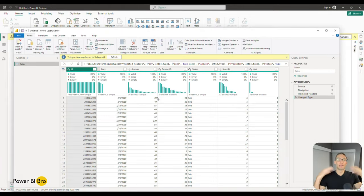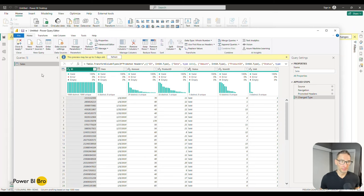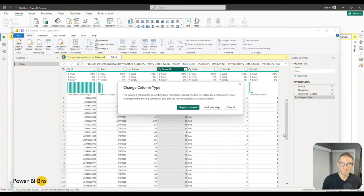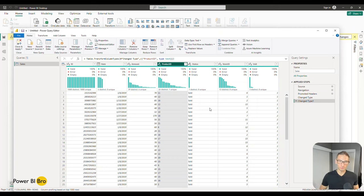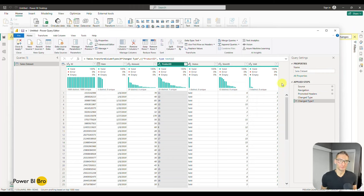We won't go into details of what's happening here — we'll cover that in the data connection video. Quick observation: you navigate, pick something, see the data, and it brings it in. On this screen the key thing you'll see is the ribbon, which houses a bunch of functions, and on the right-hand side are the Applied Steps. As we transform data, new steps get added.